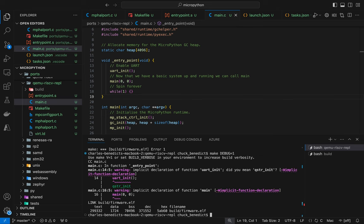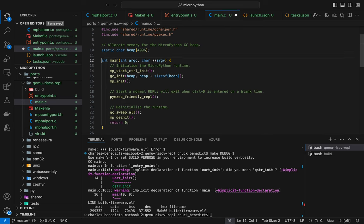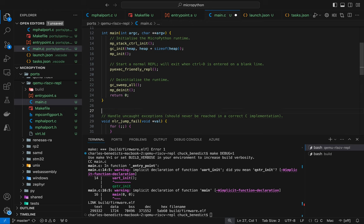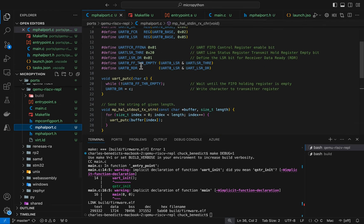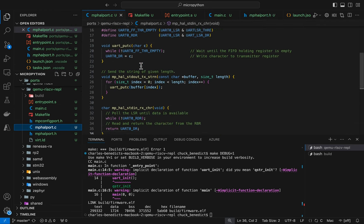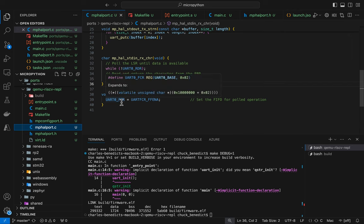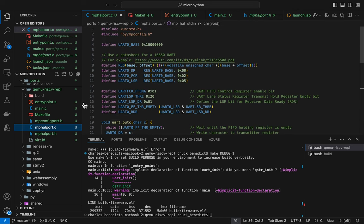And I probably have things out of order because I didn't forward declare things. So let me put this stuff in the right order. My UART init, I didn't make header files out of my UART stuff. So UART init is going to be called from main.